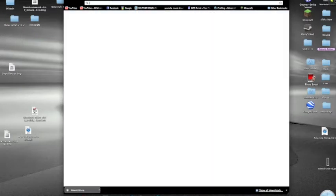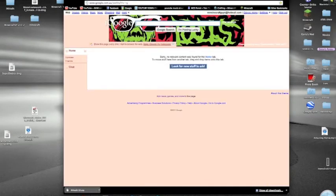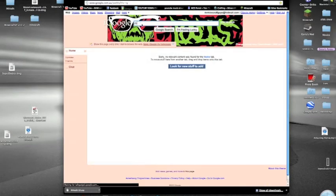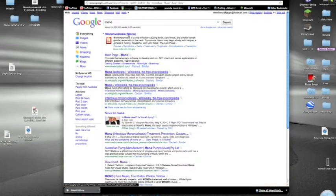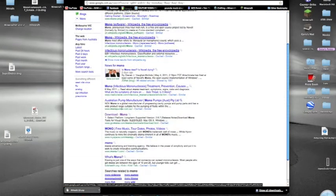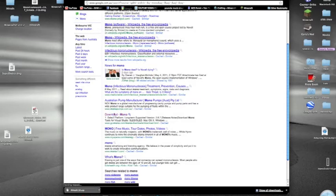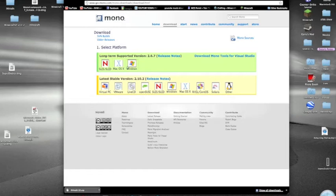So now what you want to do is you want to download Mono. There we go. If you want to download Mono, it just helps run it. First of all, what you click is you click on Mac OS X.